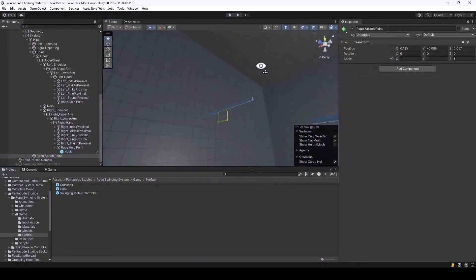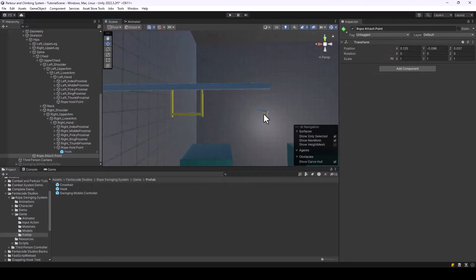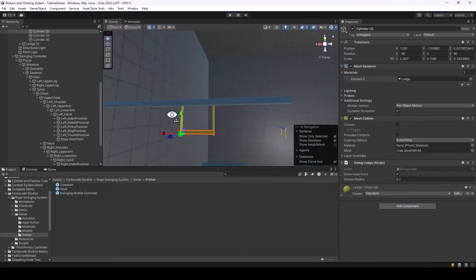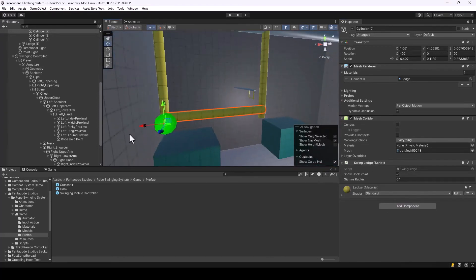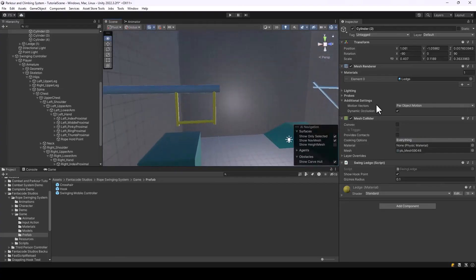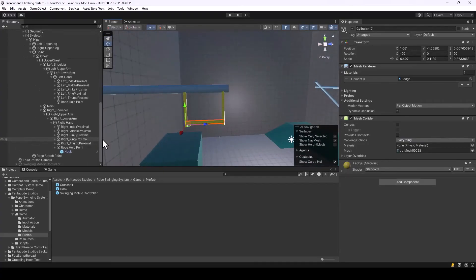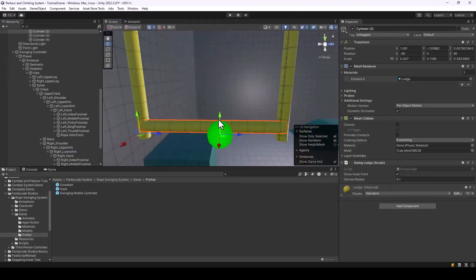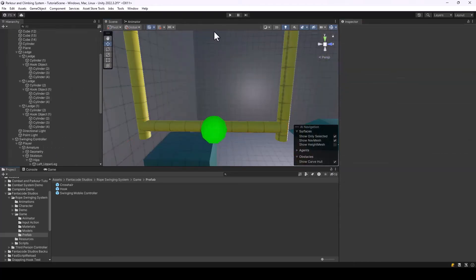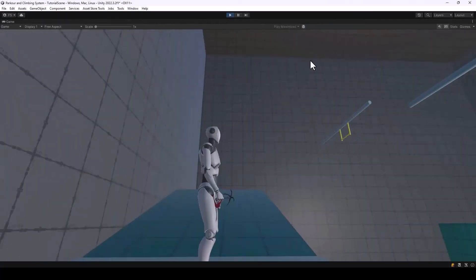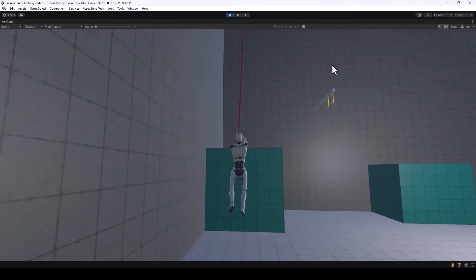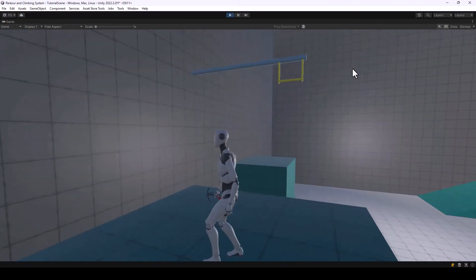Let's set up the Swing Ledge on the remaining objects in the scene. Select each object, add the Swing Ledge script, and adjust the gizmo position to the center of the object. After adding the script to both objects, we can test swinging on them — and you can see that it works fine across all the swing ledge objects.